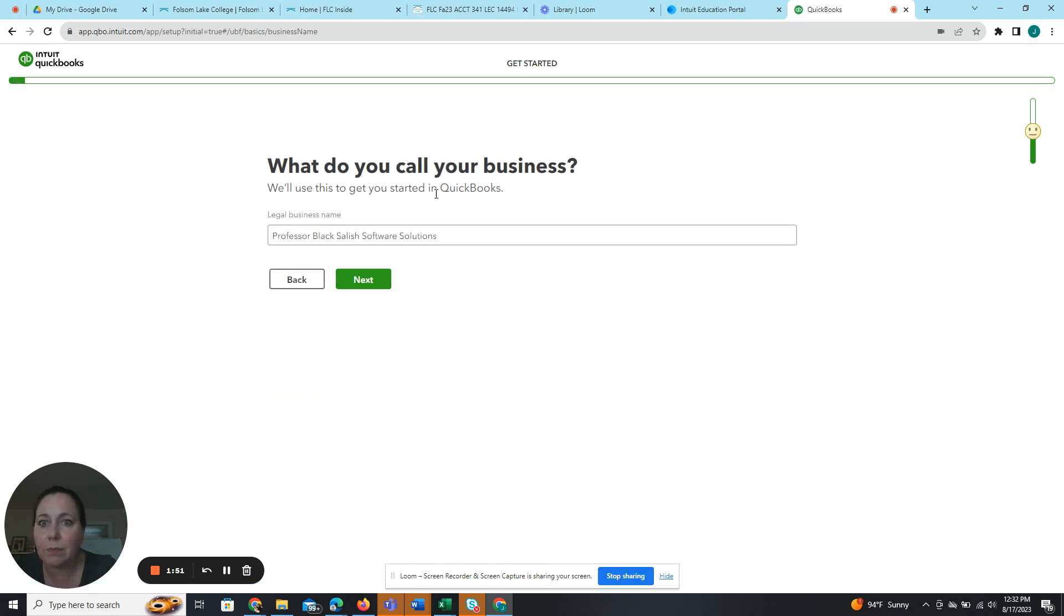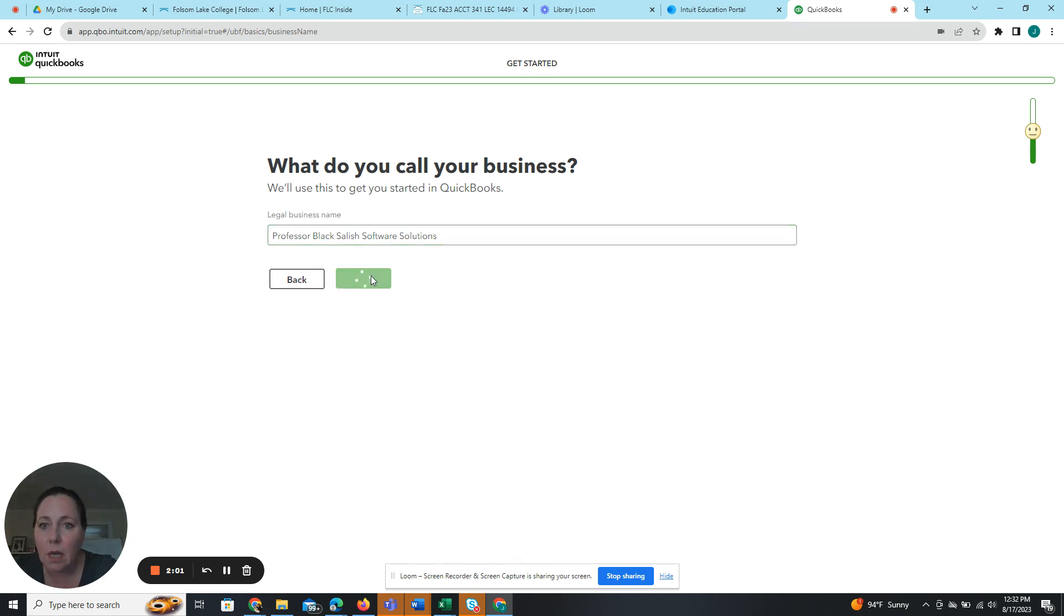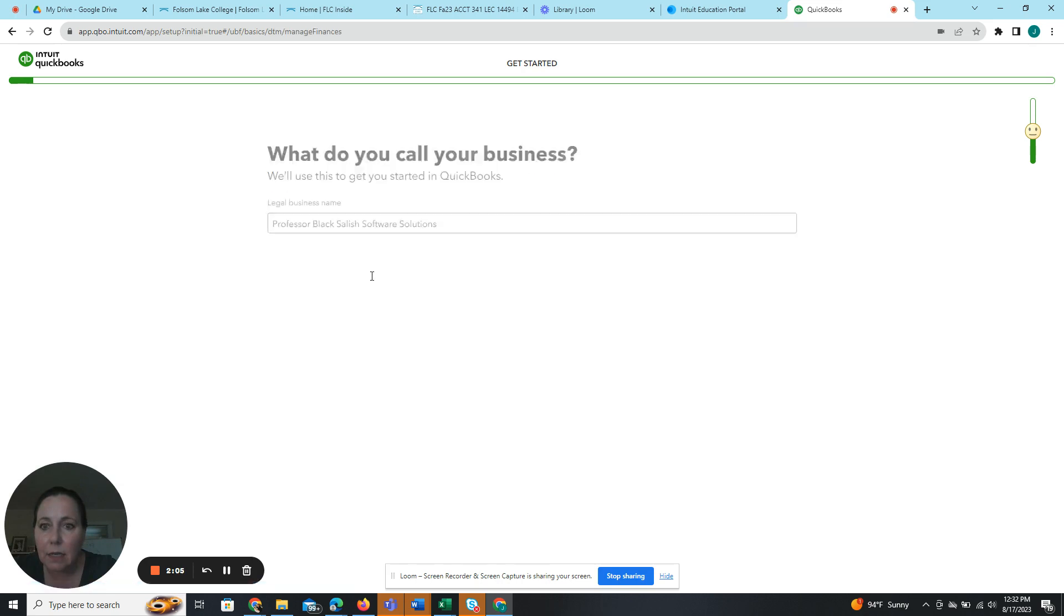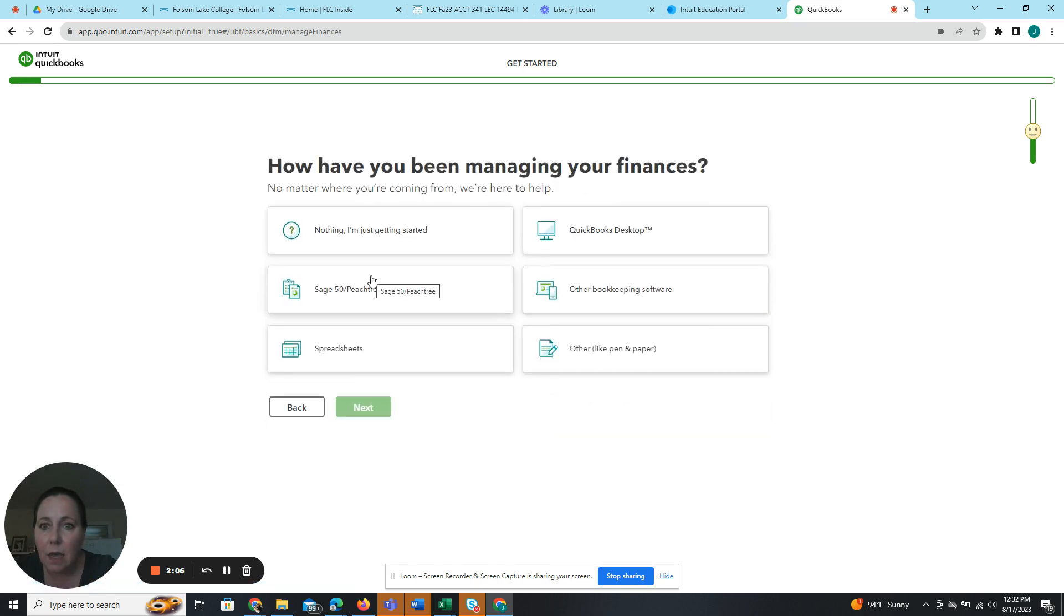Okay, so what do you call your business? Professor Black Salish Software Solutions. Yours will be your first name, your last name, Salish Software Solutions. Next.